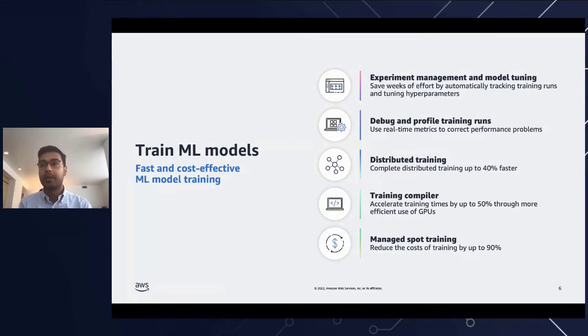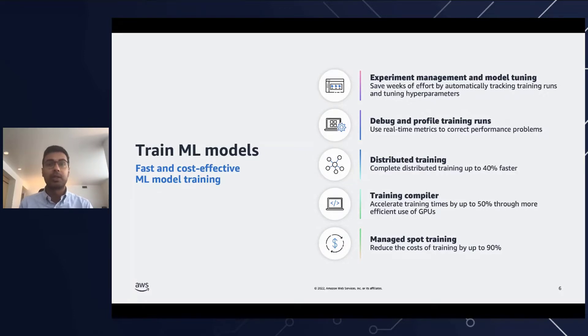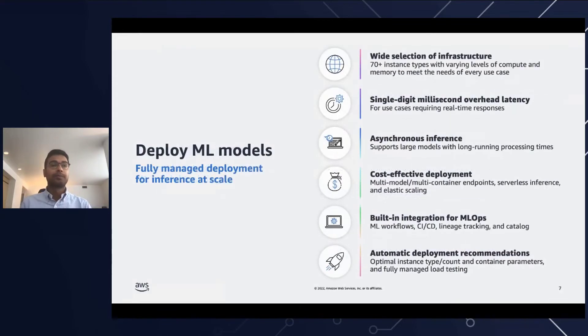You have managed spot training where SageMaker provides managed spot training to help you reduce training costs by up to 90 percent. Training jobs are automatically run when compute capacity becomes available and are made resilient to interruptions caused by changes in capacity.